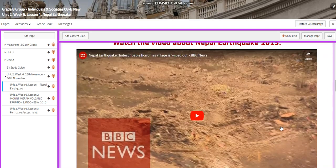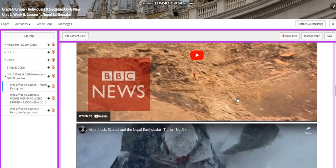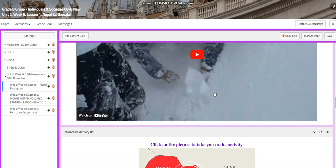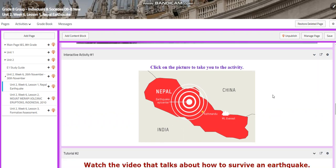You will watch two videos in tutorial one that talk about the Nepal earthquake — 'The Indescribable Horror as a Village is Wiped Out' by BBC News. We will watch another video called 'Aftershock: Everest and the Nepal Earthquake.' This is a trailer from Netflix, but it has real people talking about what happened on that day.